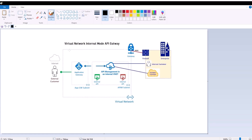We have a virtual network with two subnets — a subnet for the app gateway and a subnet for the API gateway. We have internal customers coming in from our corporate, connected with VPN. They connect directly to the API gateway; they're not going to go through the app gateway. We have two kinds of APIs: external APIs exposed to external customers, and internal APIs that the app gateway will block for external users. Internal customers can reach both internal and external APIs.